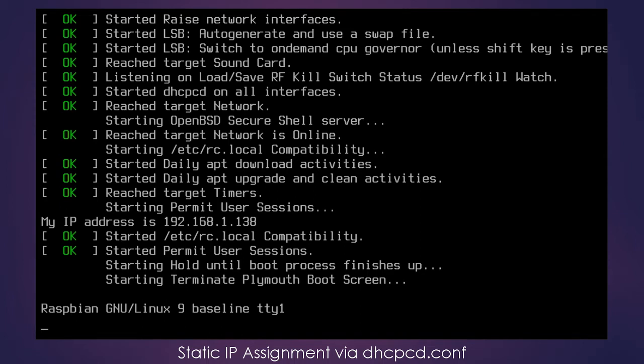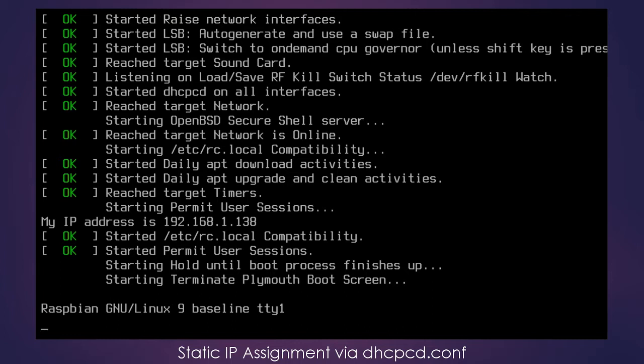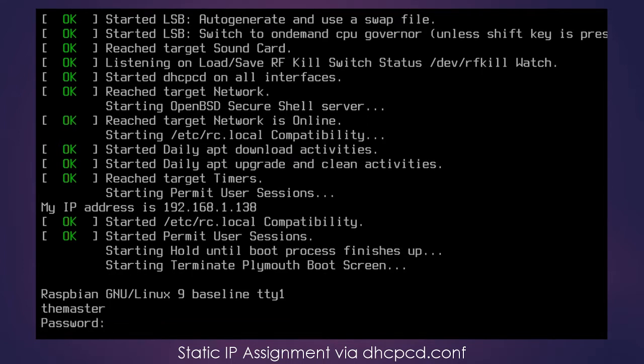we will need to modify the dhcpcd.conf file. Make sure you note the CD at the end of DHCP. I cannot tell you how many times I have tried to open a file that doesn't exist. So we will use a program called Nano to open that file, but first I need to get logged back in to the Pi.